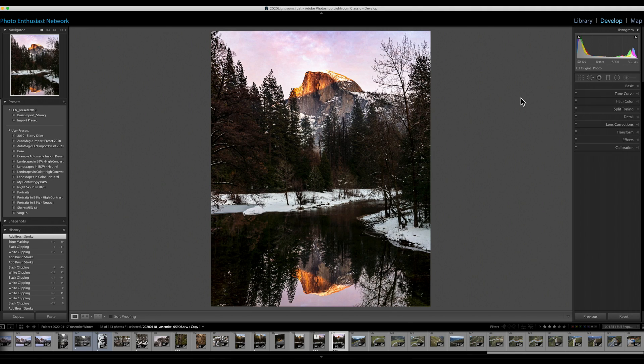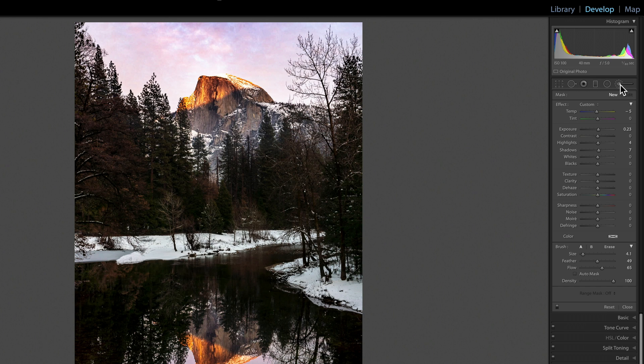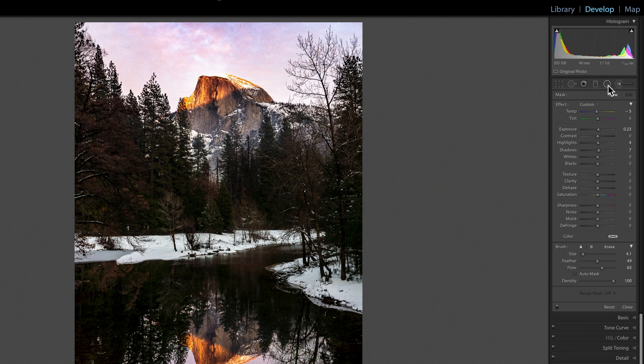But my favorite way to use the Alt-Key is in the adjustment brush. This actually works in the radial and graduated filters when you are editing those with a brush, but let's just stick here in the plain old brush tool.